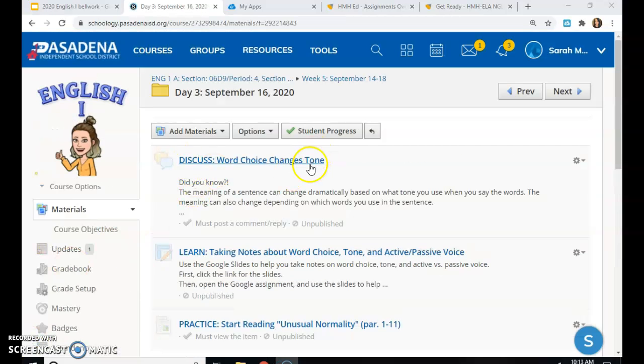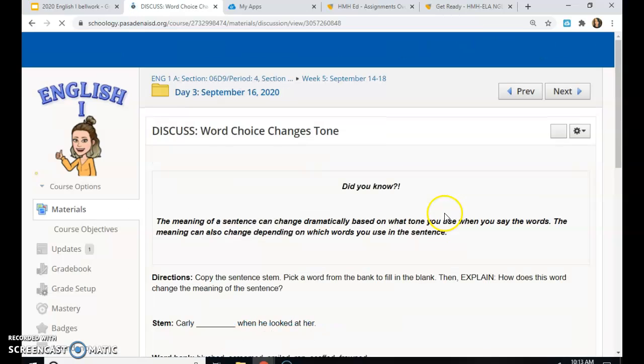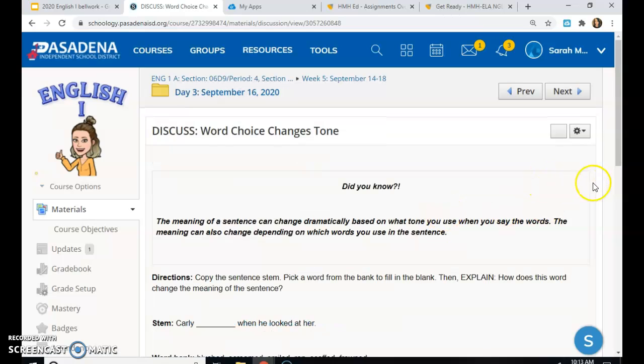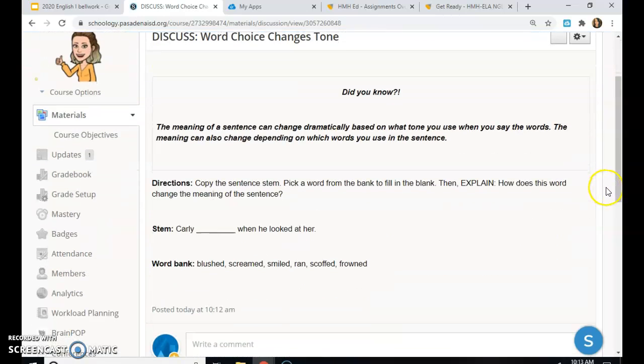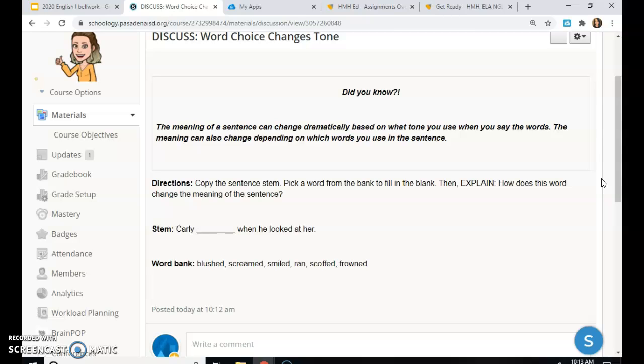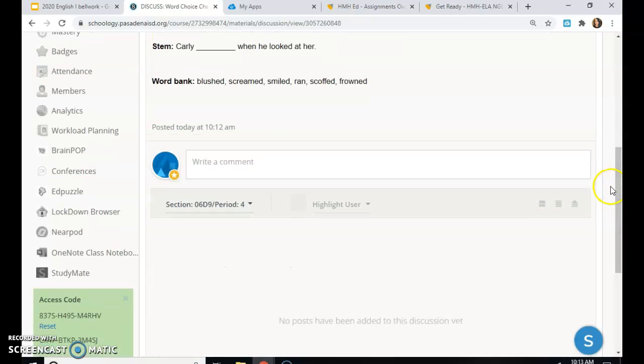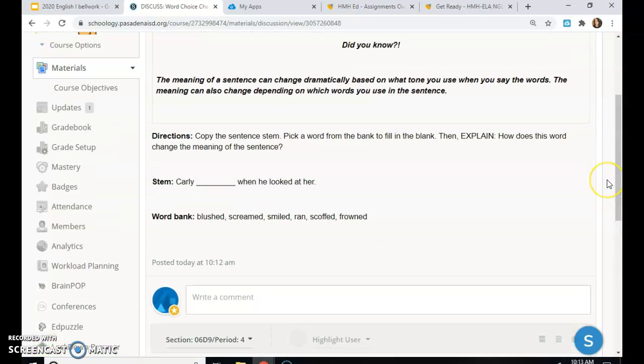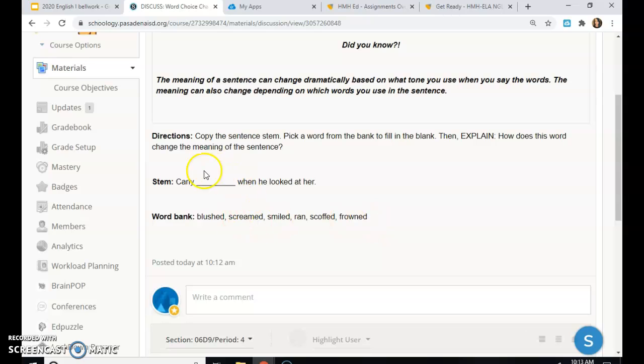First click on discuss. Word choice changes tone. It says, did you know the meaning of a sentence can change dramatically based on what tone you use when you say the words. The meaning can also change depending on which words you use in the sentence. Copy the sentence stem. Pick a word from the bank to fill in the blank. Then explain, how does this word change the meaning of the sentence? So here's your stem, Carly blank, when he looked at her. You will pick one of these words, put it into the blank in the comment.